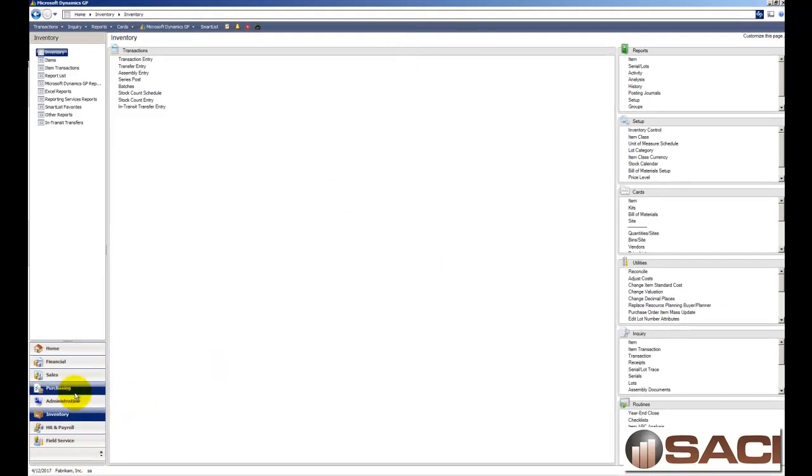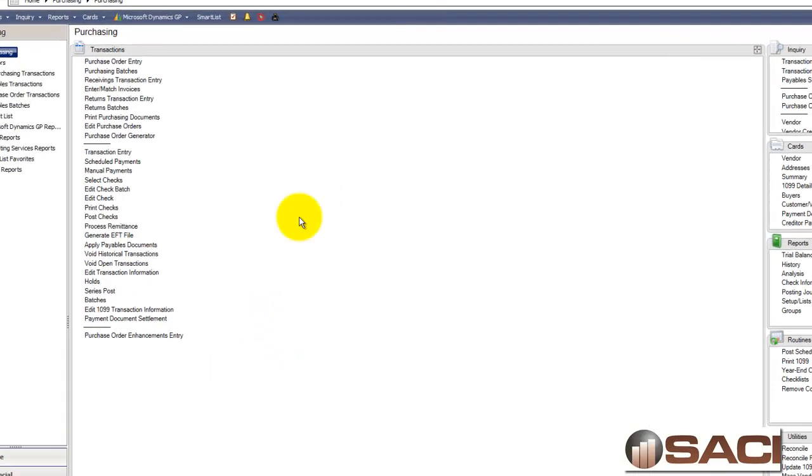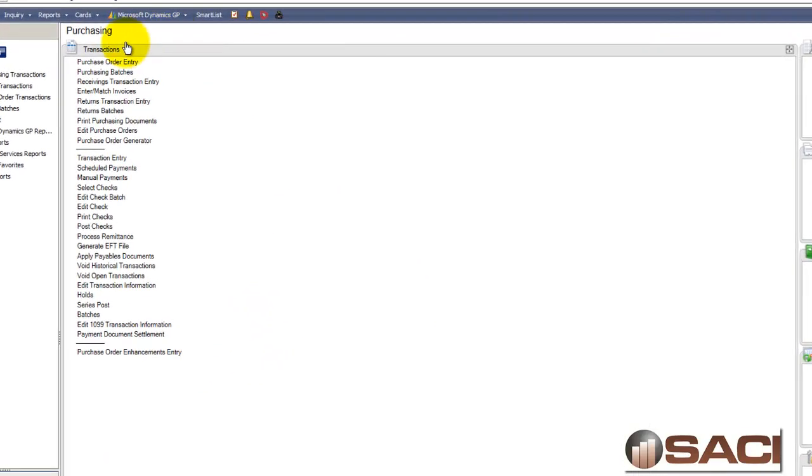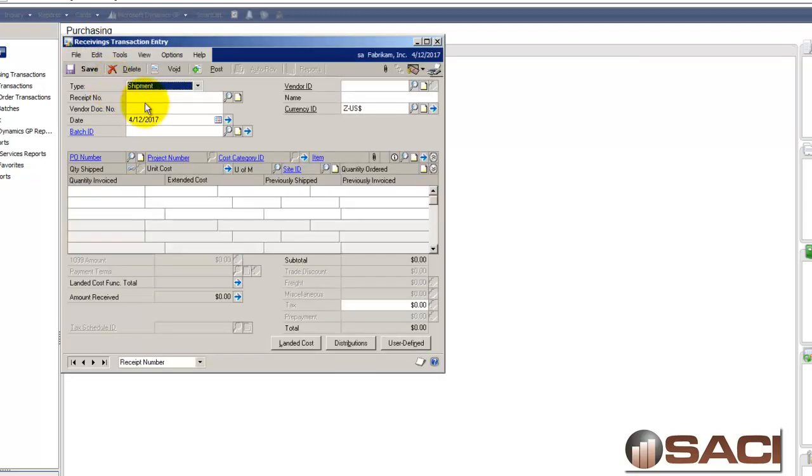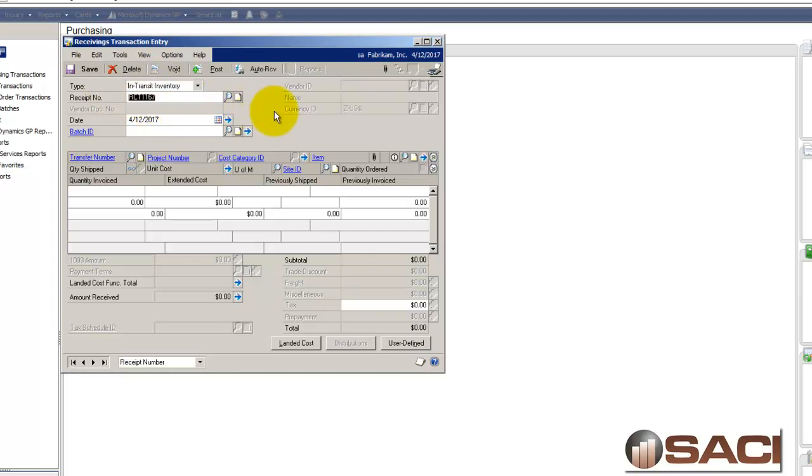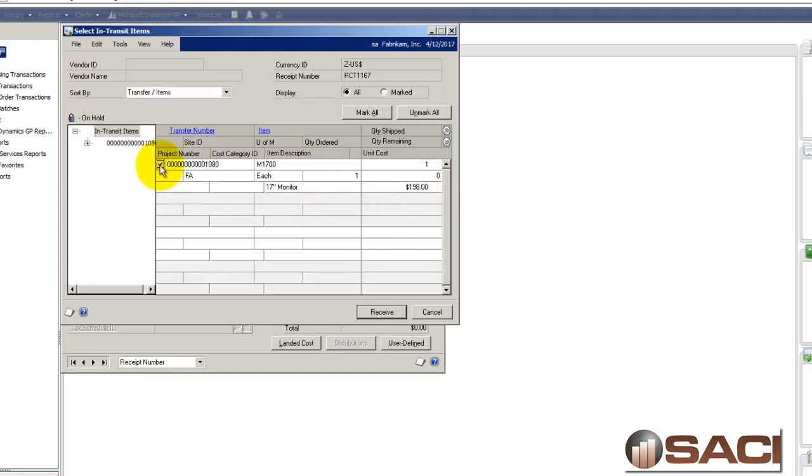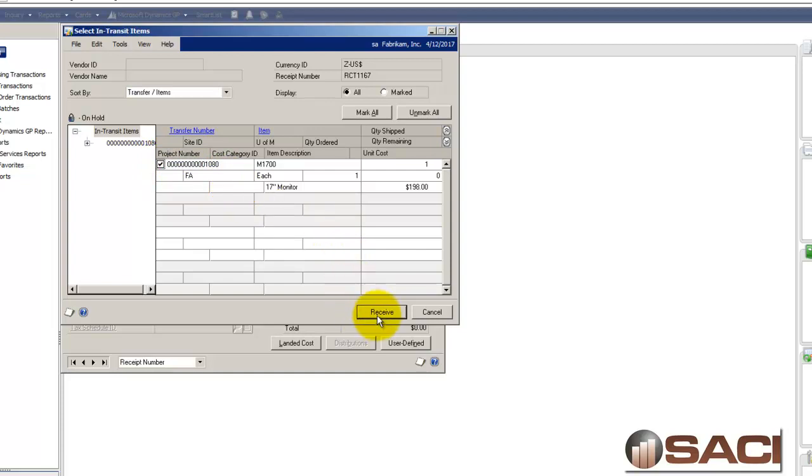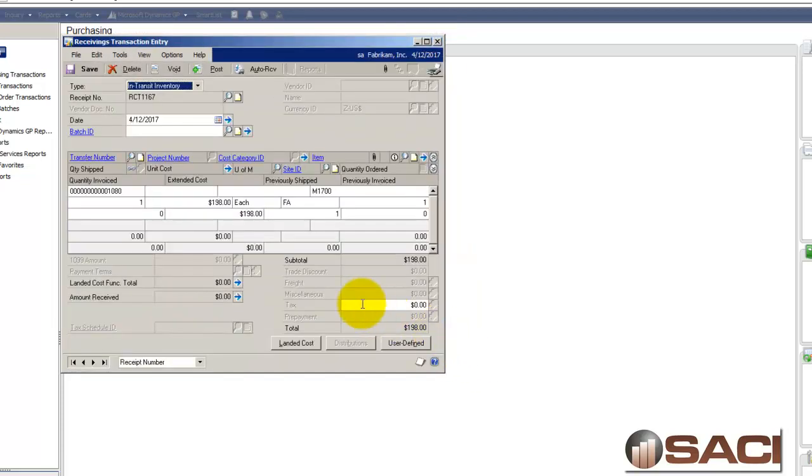So now we're going to skip to purchase order processing. Under purchasing in transactions I'm going to choose receiving transaction entry. I will then change my type to in transit inventory and I will auto receive. Now you can see here's that one monitor that I have in receiving and it has the cost of $198. I'm going to mark that as received. I'm going to select the serial number and click OK.